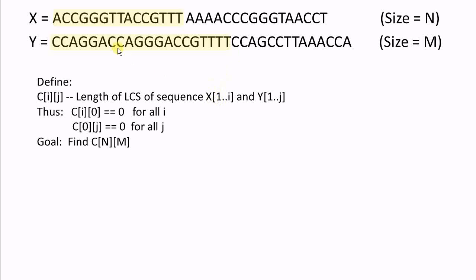Let's define C[i][j] as the length of the longest common subsequence of sequence x1 to xi and y1 to yj. Note that our index starts with 1. By definition, C[i][0] is equal to 0 for all i, because the length of the sequence is 0, so its longest common subsequence must be 0. And for the same reason, C[0][j] is also equal to 0 for all j. Our goal is to gradually increase i and j and eventually find C[n][m]. The key question is how to use C with smaller i and j to compute C with greater i and j.